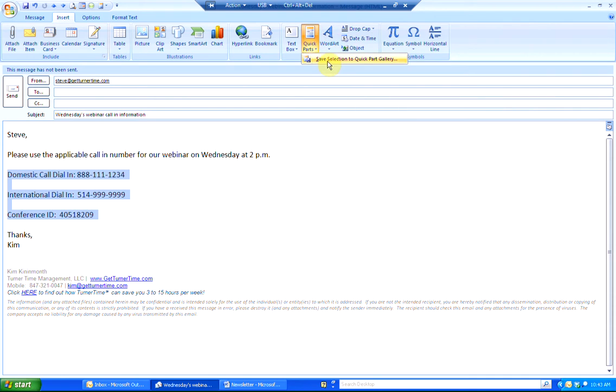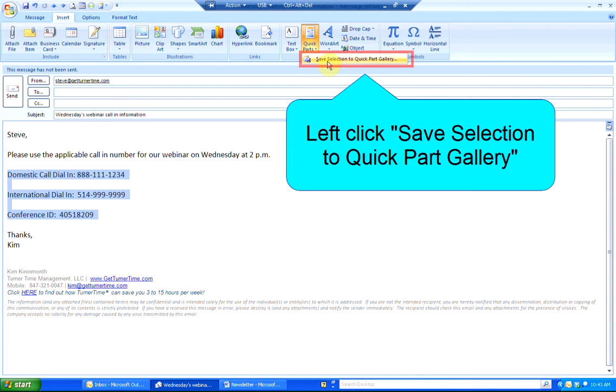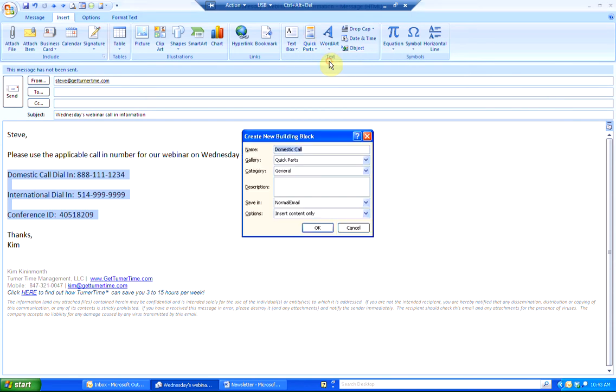There's only one option available right now. I have not used Quick Parts in Outlook before. So I'm going to left-click Save Selection to Quick Part Gallery.